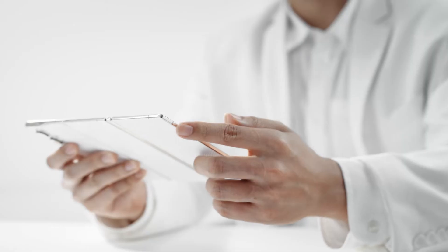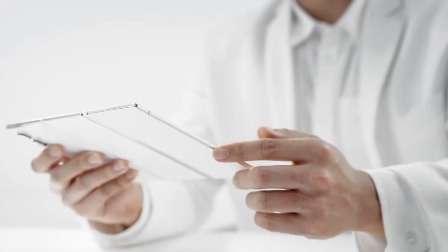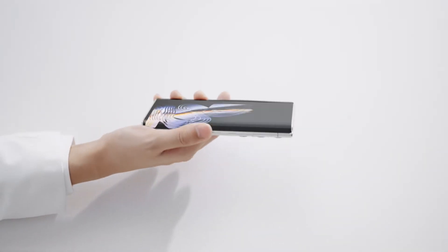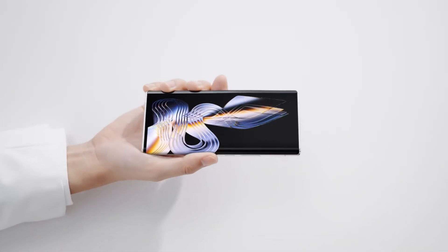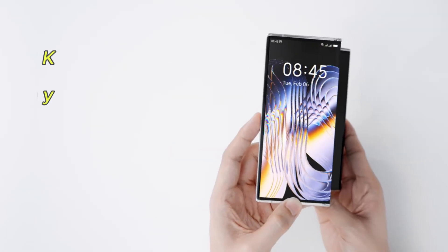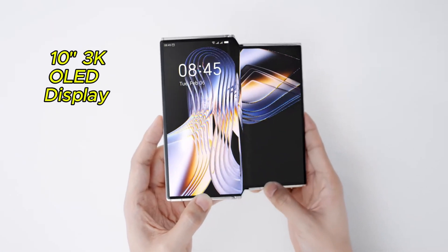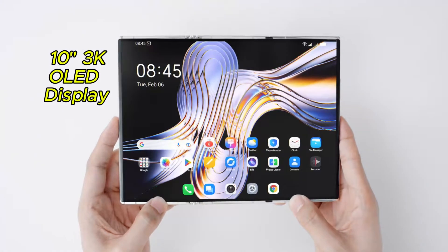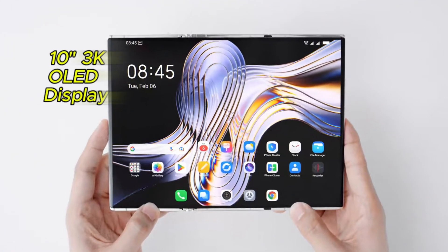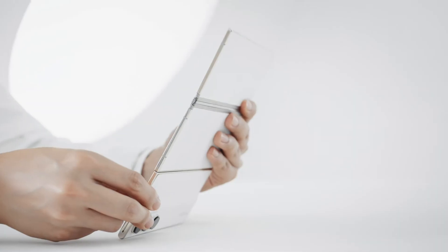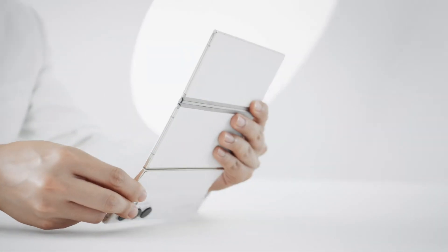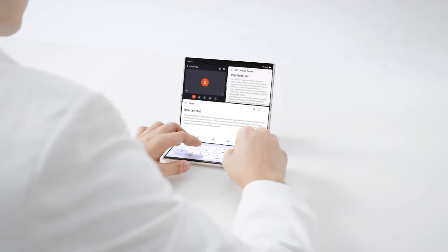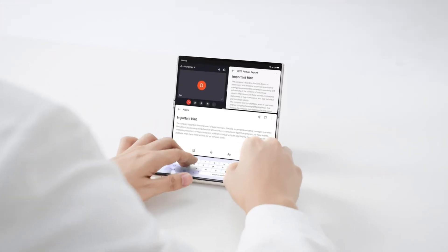But here's where it gets really cool. Unfold the phone, and you're greeted with a massive 10-inch 3K OLED display with a 4-3 aspect ratio. Whether you're using it in laptop mode, media viewing mode, or tent mode, this phone adapts to whatever you need.